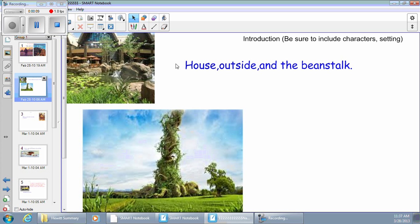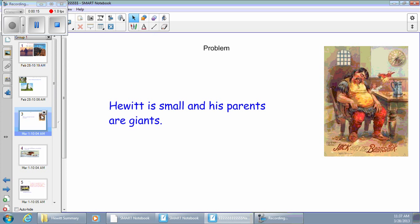The house is the house outside in the beanstalk. The problem is Hewitt is in law and his parents are giants.